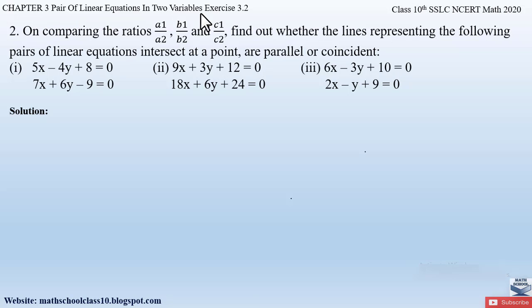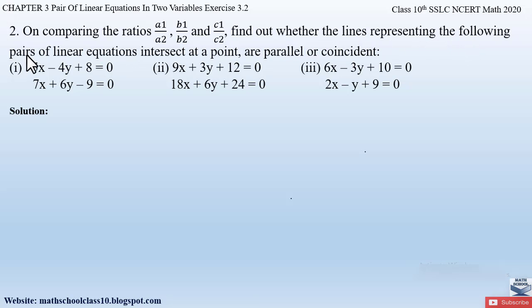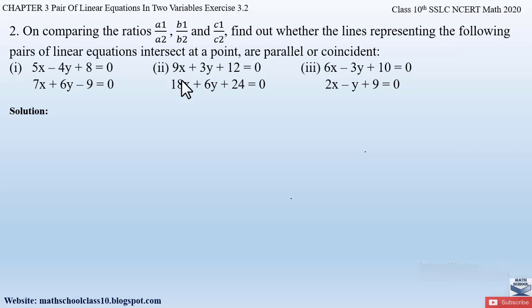Question number two from Exercise 3.2, Chapter 3 says: on comparing the ratios a1 by a2, b1 by b2, and c1 by c2, find out whether the lines representing the following pairs of linear equations intersect at a point, are parallel, or coincident.